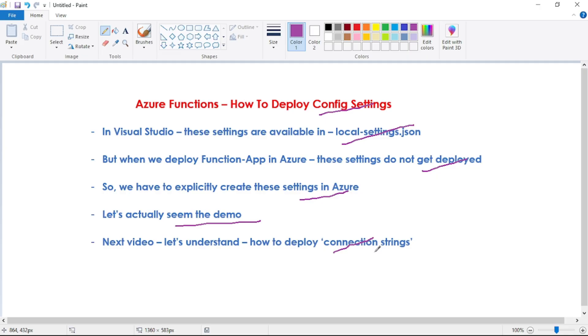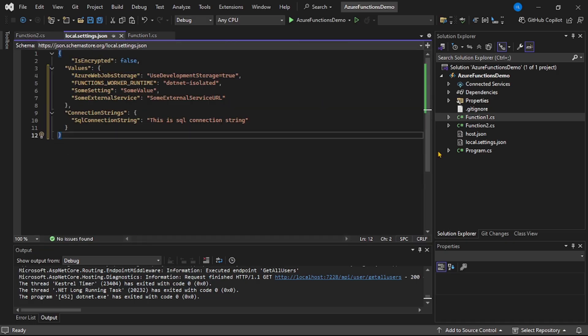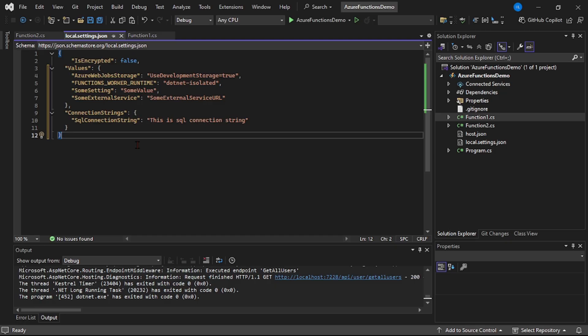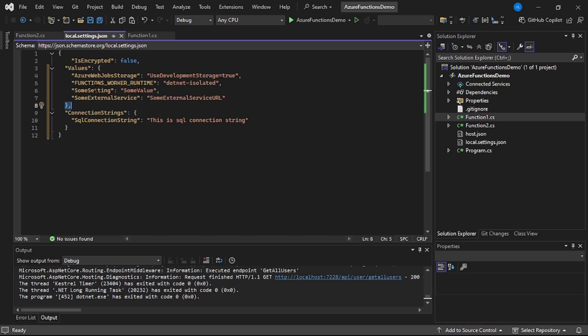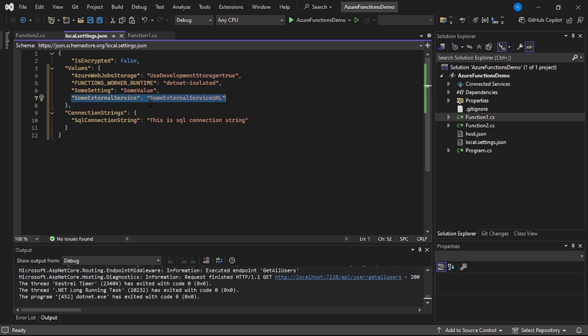Now let's go to Visual Studio. We are in Visual Studio, and this is our function app. We are in the local.settings.json file. Let's assume our function app calls some external service or some external API, and let's say this is the URL of that external service. We have added this as a config setting.